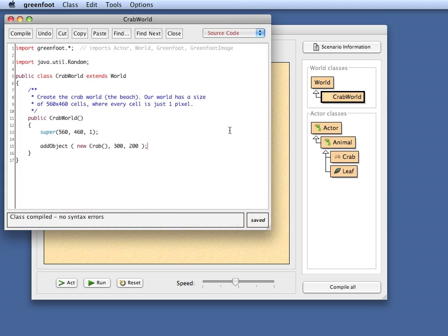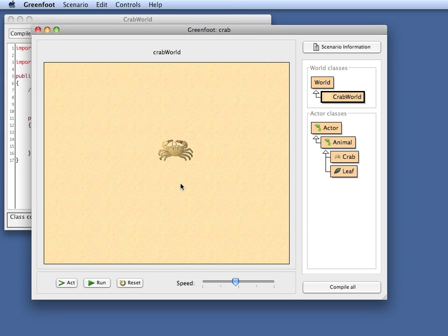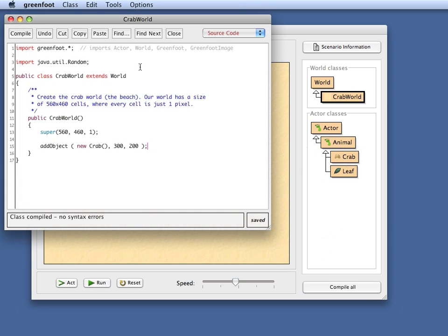So that is the most basic trick you need to know to automatically get objects created in the world. Every time you compile now, your object will automatically reappear.